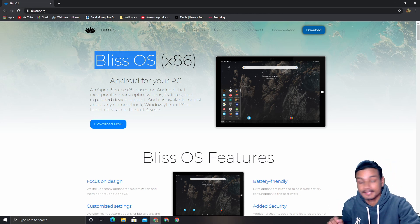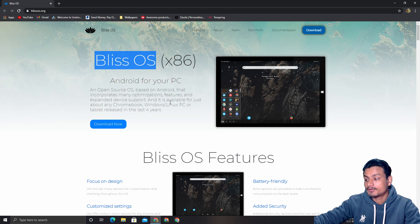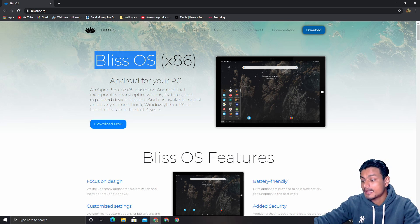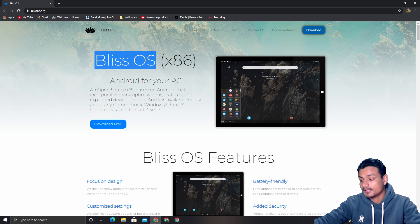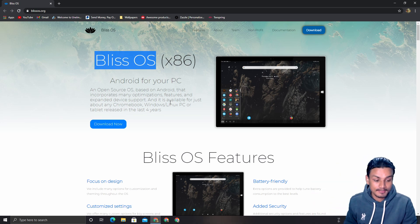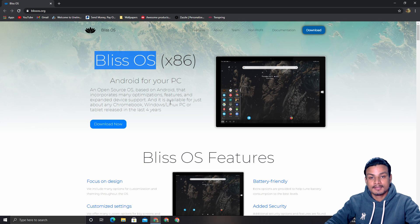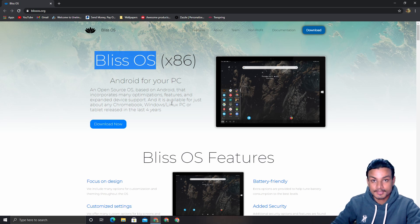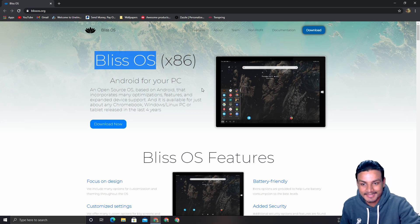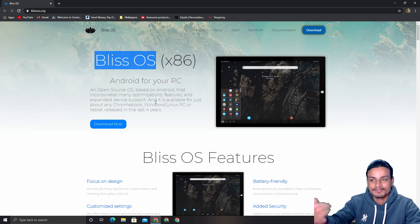Now if you're one of those people who want to try Android 11 right now and don't care whether it's stable or not, here's the tutorial. I'm going to show you how to get it.